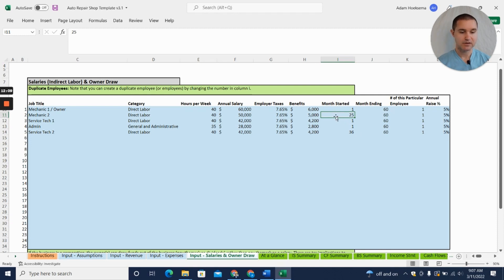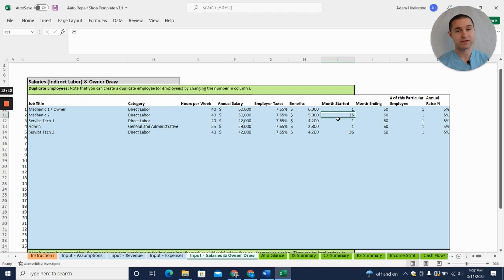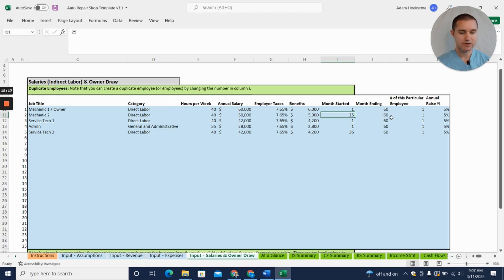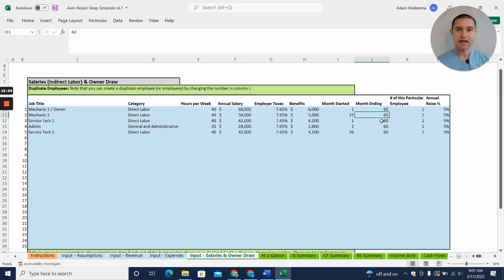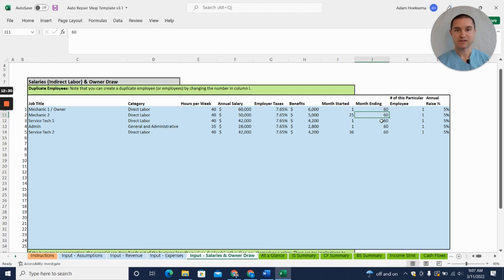But here for the second mechanic, mechanic number two, we're saying we're going to grow into that. Over time as the business grows, we're going to add a second mechanic in year two to be able to handle the growing customer base. Actually I'm sorry, that should be—125 would be the first month of year three actually that we're starting here.